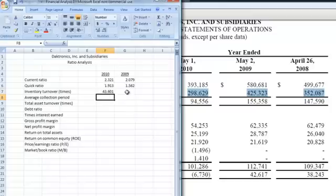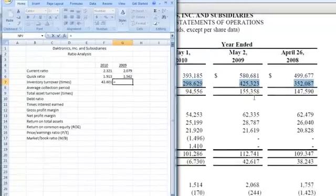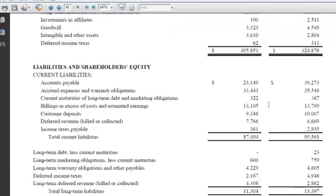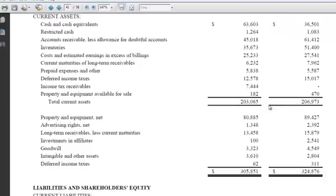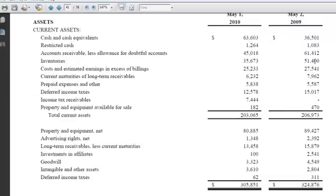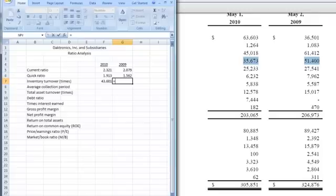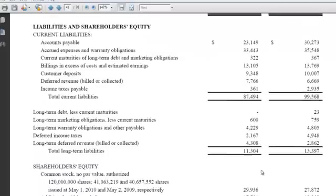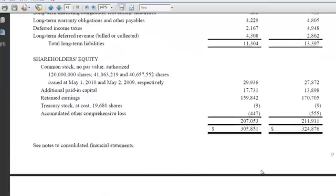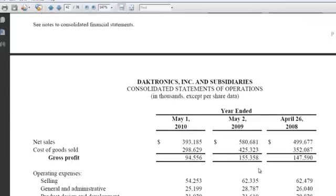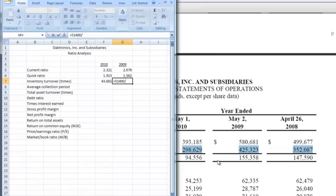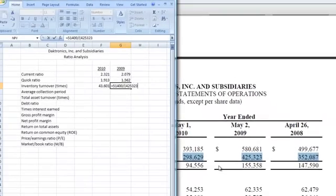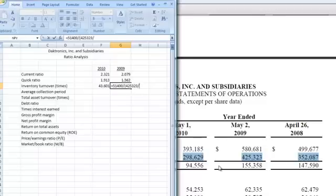Okay, so that's how many times we sold inventory within the year. Let's go back and do 2009. We're going to do the same thing. Put in our equal sign. We've got to come up here and go back to our inventories, and for 2009 we've got a number of $51,400,000. We're going to divide that by our cost of sales divided by the number of days in the year. So let's find our cost of goods sold, which is for 2009, 425,323, and we'll put that in, 425,323. Again we're going to divide that by the number of days in the year, 365.